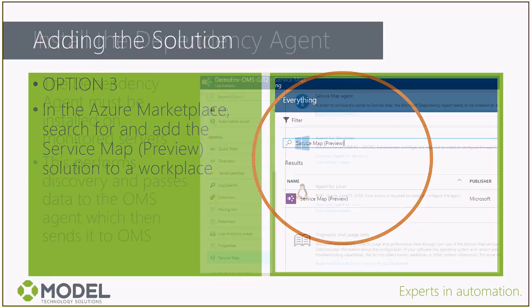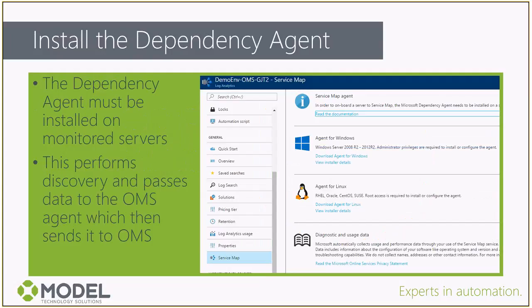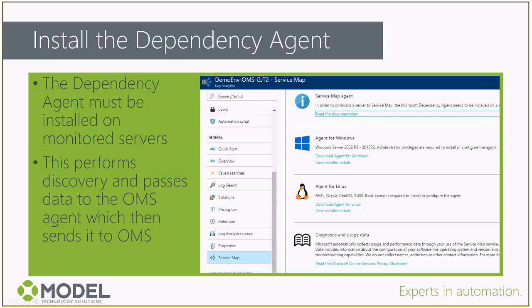Finally, installing the dependency agent. Very straightforward to set up. You can download the agent from the Azure portal inside your workspace. If you have your workspace selected, head down to the Service Map option under General and this link under Service Map Agent will be a link to the Microsoft dependency agent. So that's basically the setup.